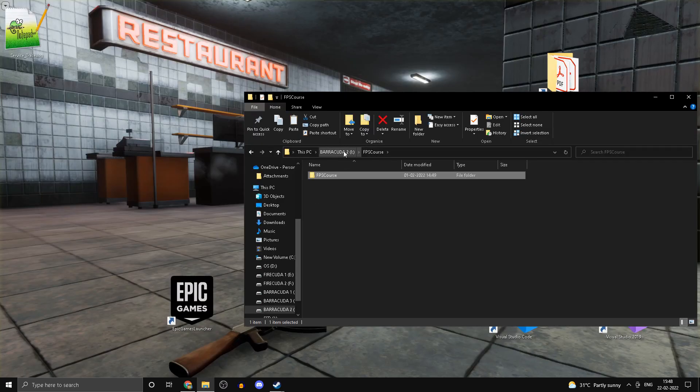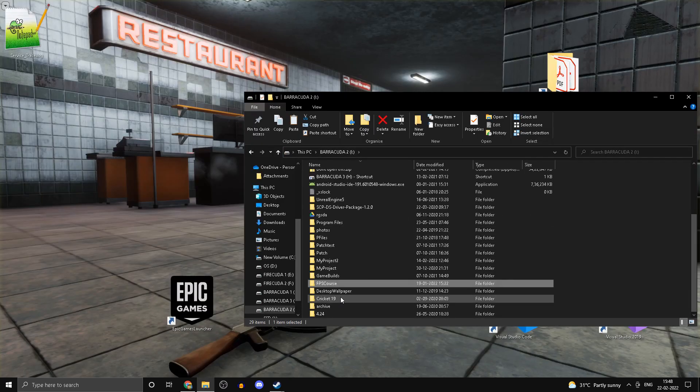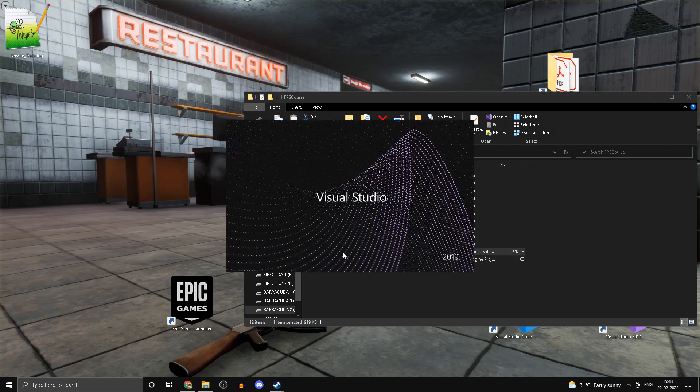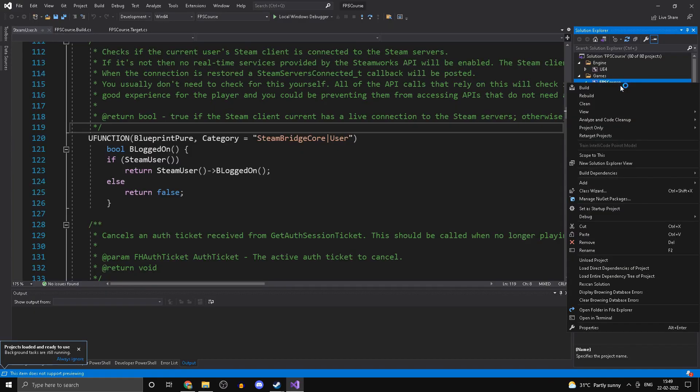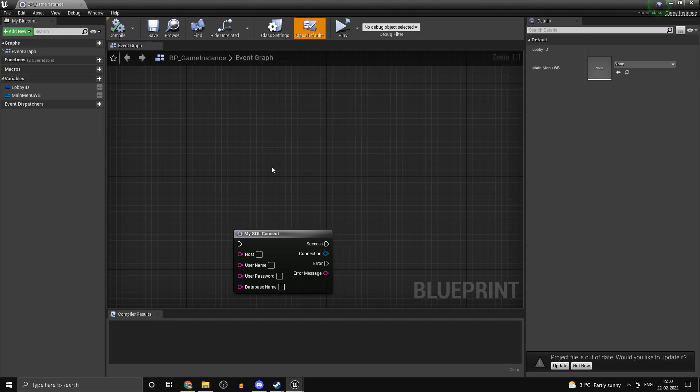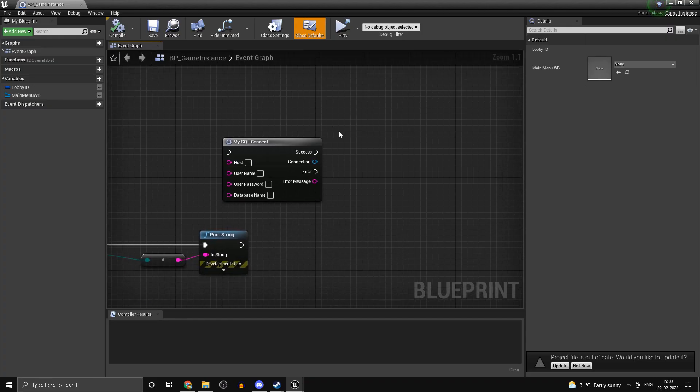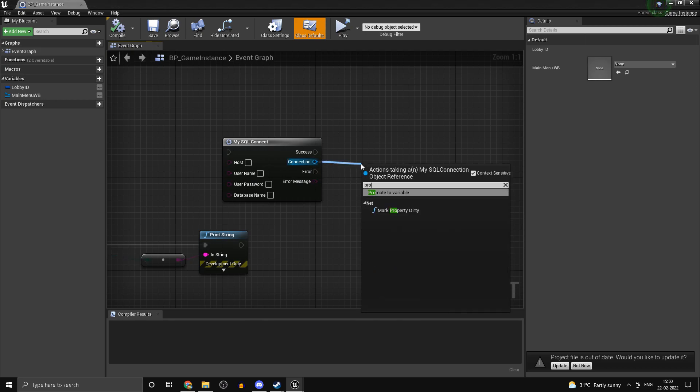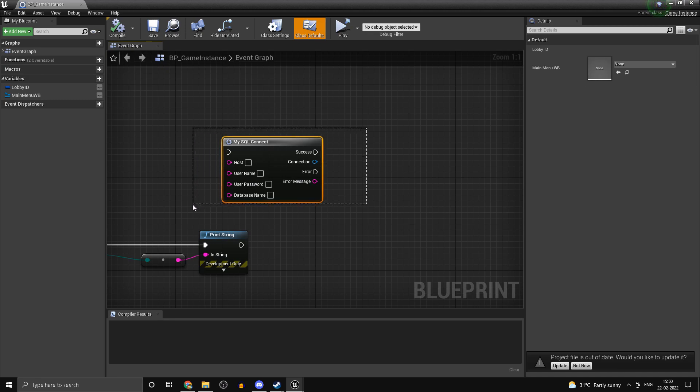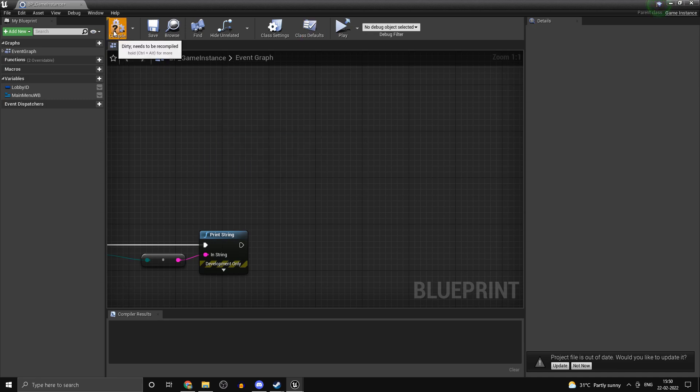Alright, so I've opened up the project again. The build has indeed succeeded and now if I type in 'promote to variable', as you can see, I can clearly do that. In the next video we'll be continuing with the database—it's probably going to take a few more parts because we'll go over how to set it up in the correct way and how to actually run queries on the database from our computer.